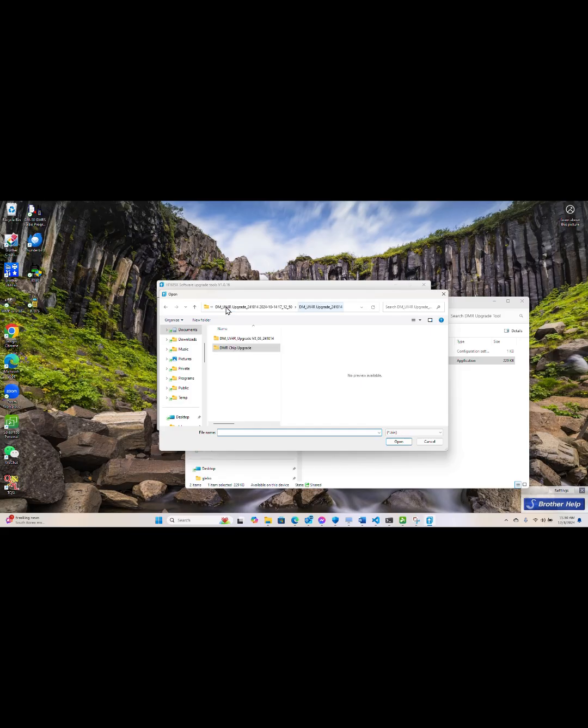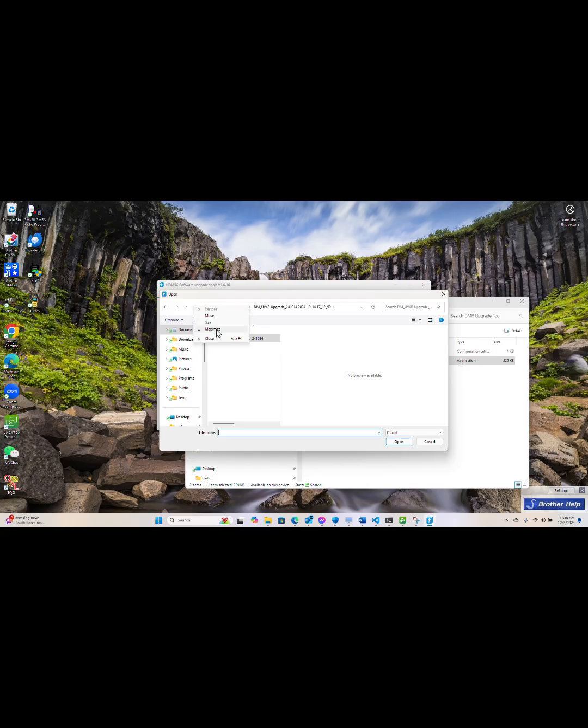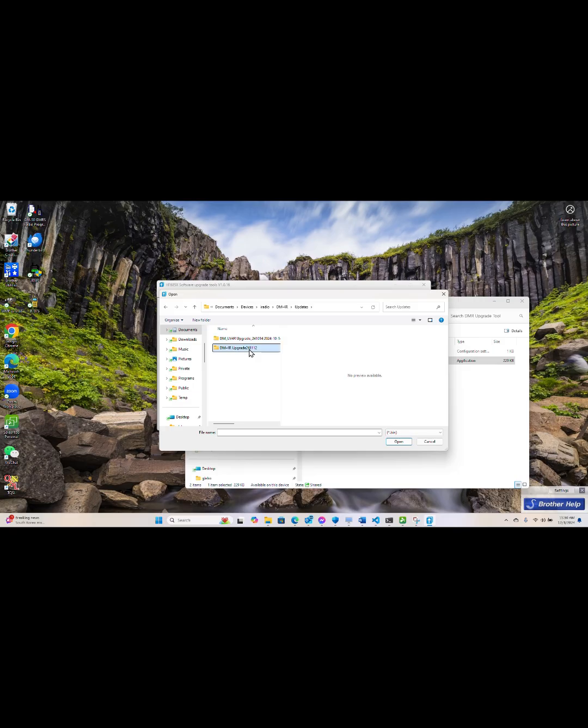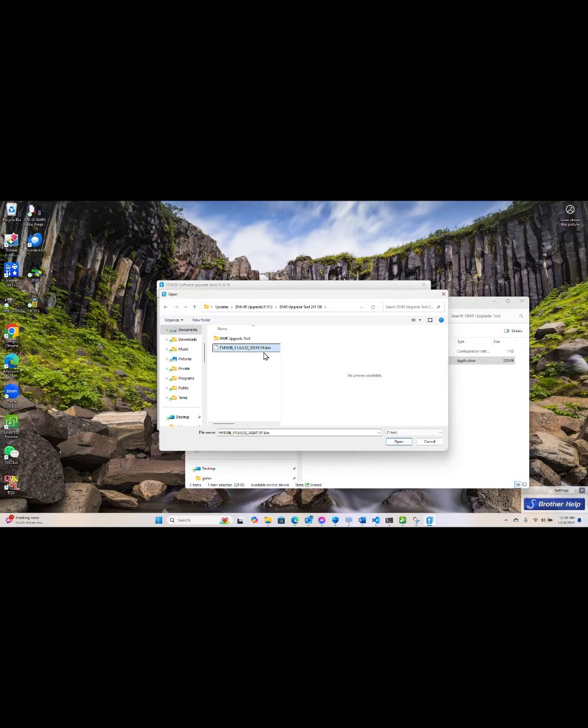In this case the firmware is in a different folder so we have to find that folder, but in most cases it will find the firmware right above where the program is launched. Once we get into the folder and find the firmware, we select it.